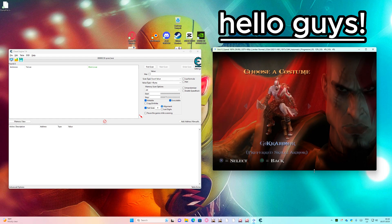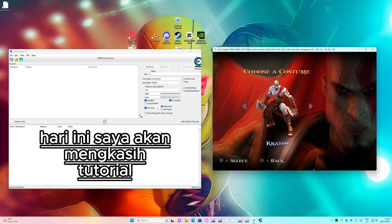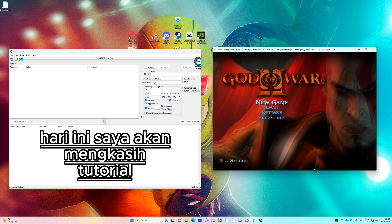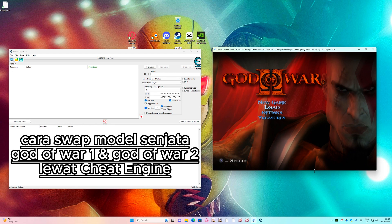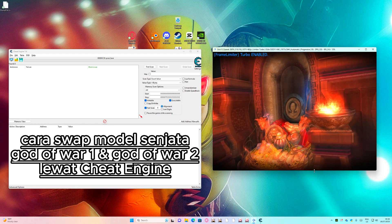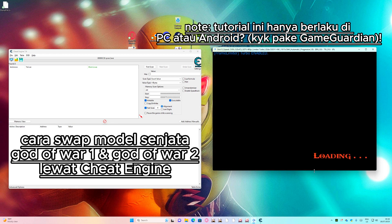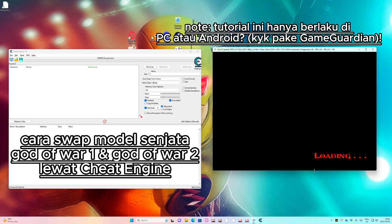Hello guys, today I will show you an editorial on how to swap model weapons in God of War 1 and God of War 2 using Cheat Engine.